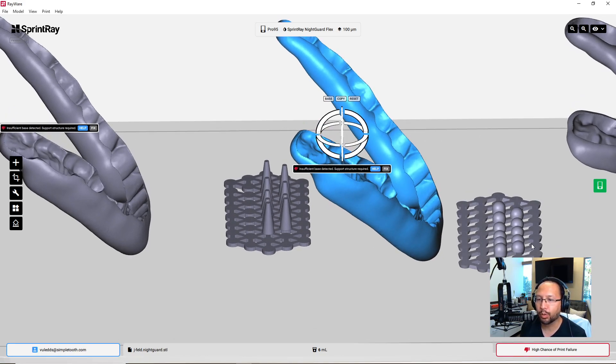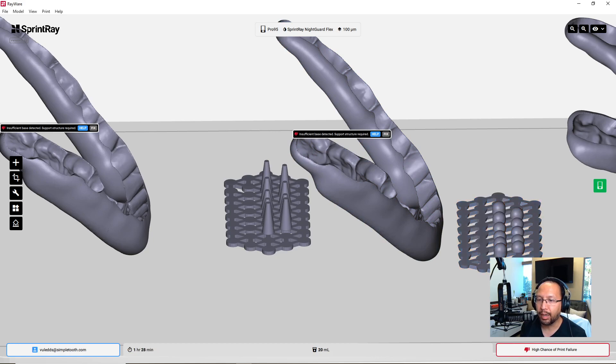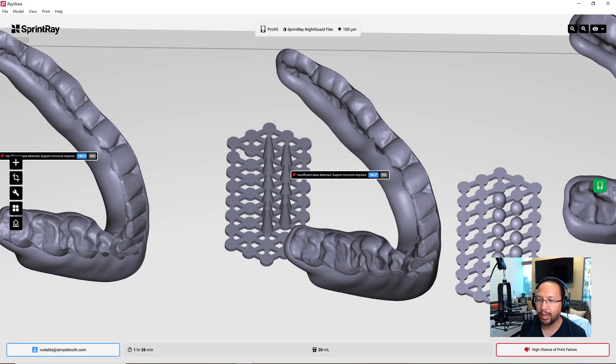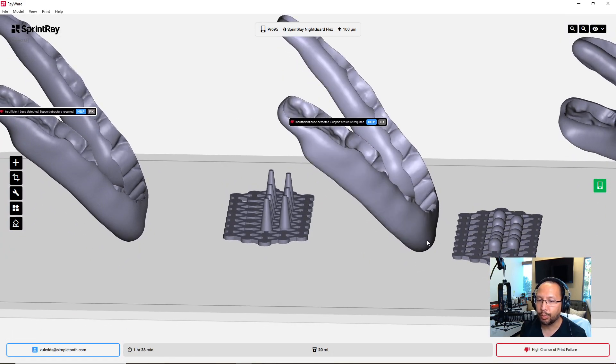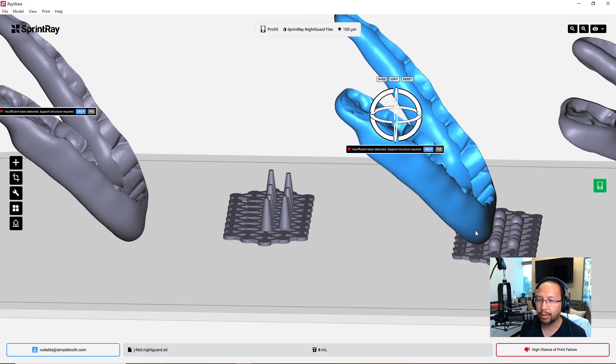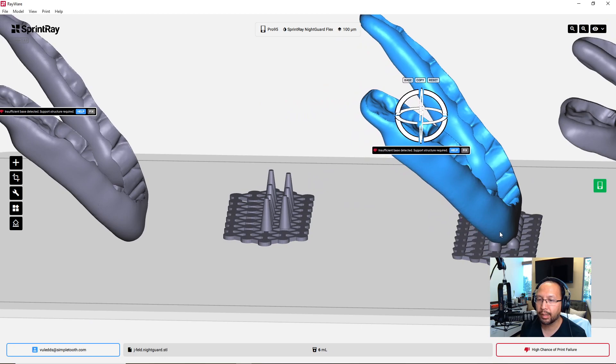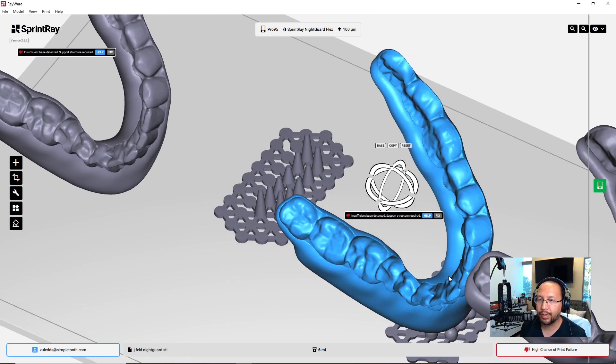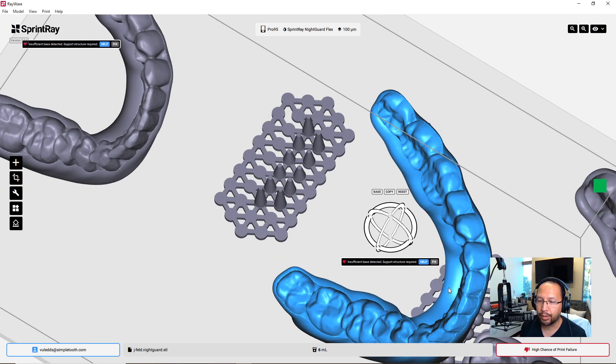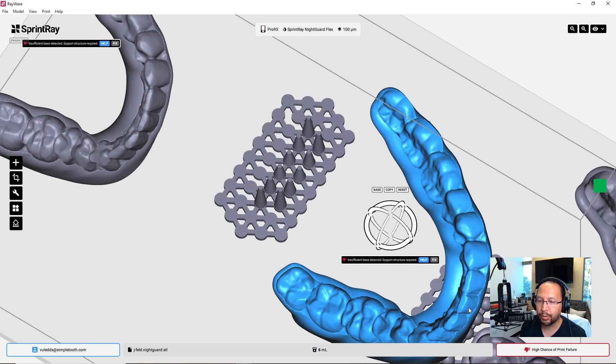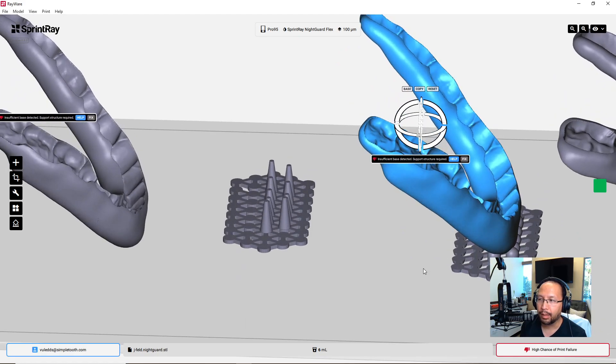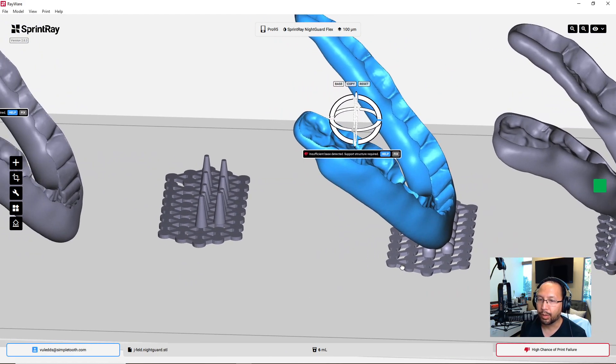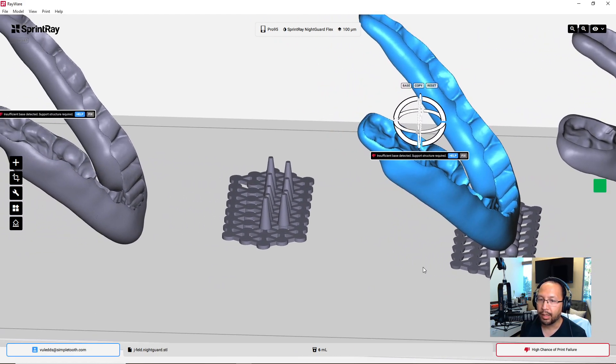So Vu Base 4, to recap, is a raft with some spheres on it. You put the night guard at 45 degrees into the spheres, check for intaglio intrusion. If it's not there, you're done and ready to print in our Rayware slicer.